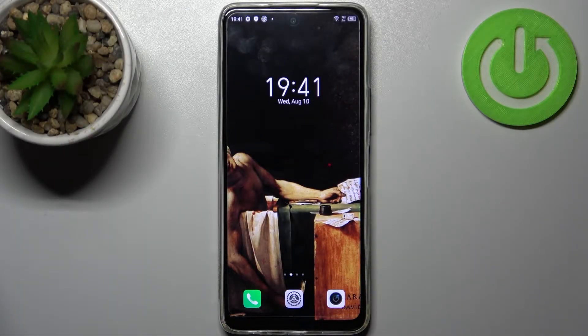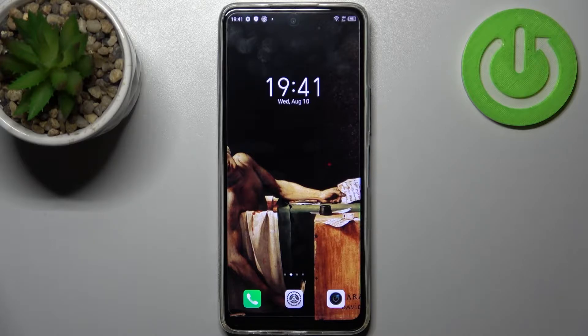Here I have Infinix Hot 11s and today I'm going to show you how to change timelapse speed on this device.